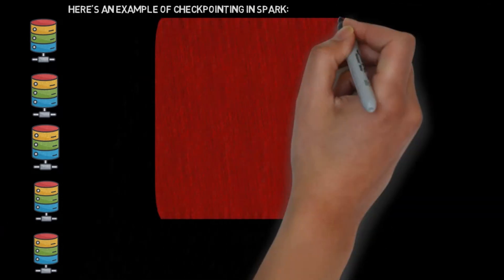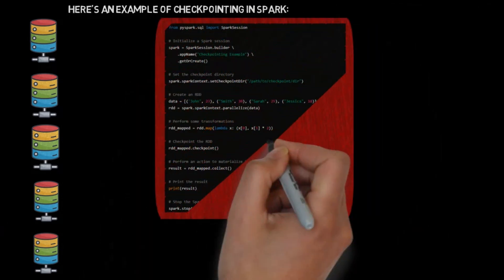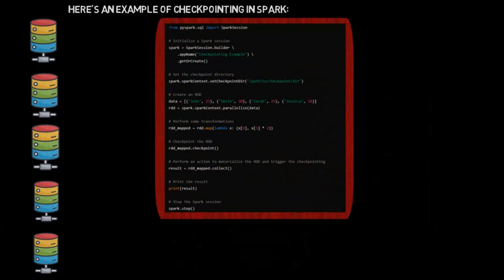Here's an example of checkpointing in PySpark. In PySpark, you can checkpoint an RDD by calling the checkpoint method on the RDD object. You also need to specify a checkpoint directory where the RDD's data will be stored.